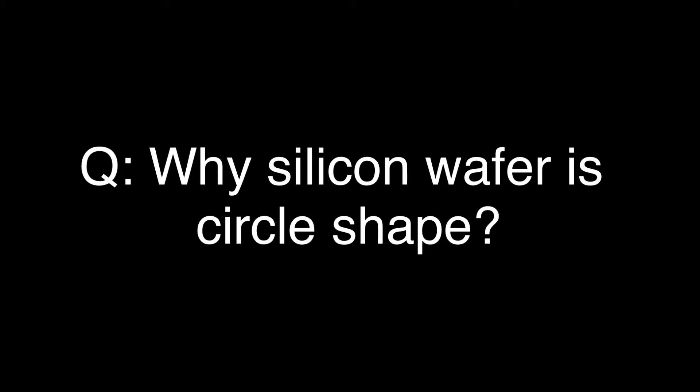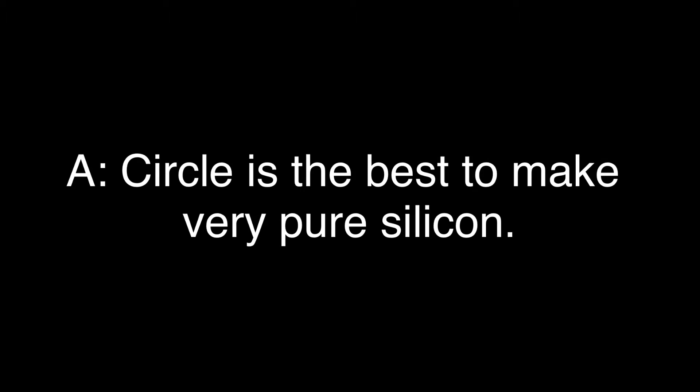The answer is, circle shape is the best way to make very pure silicon. Pure means no other material rather than silicon. Semiconductors need very pure silicon because you need to control electrical signals very precisely. If there is other material, it makes it impossible to control electrical signals precisely.